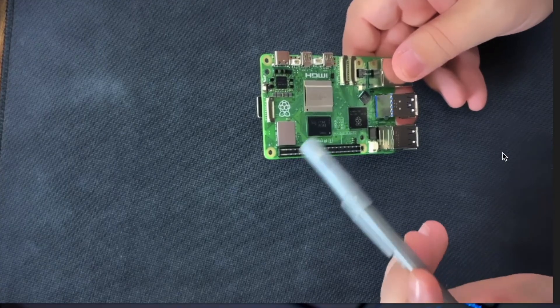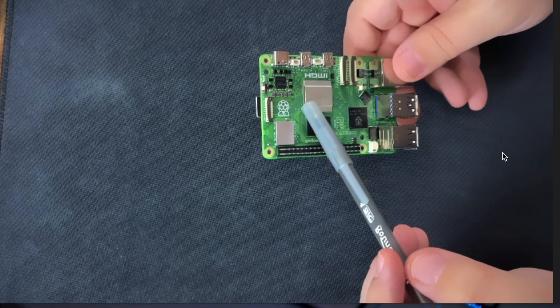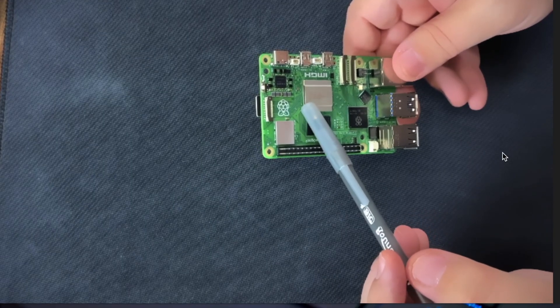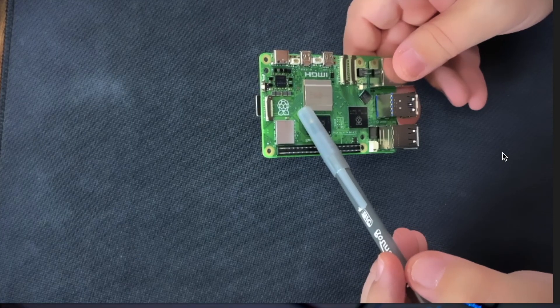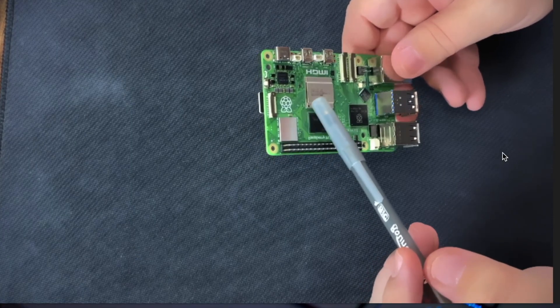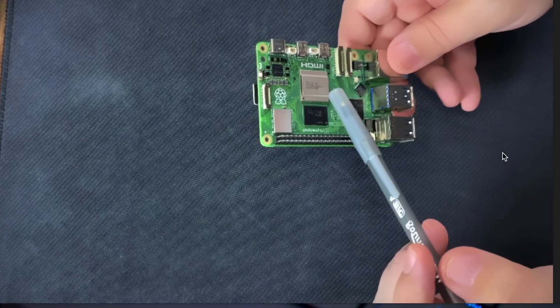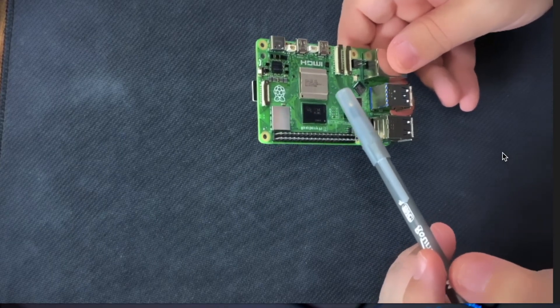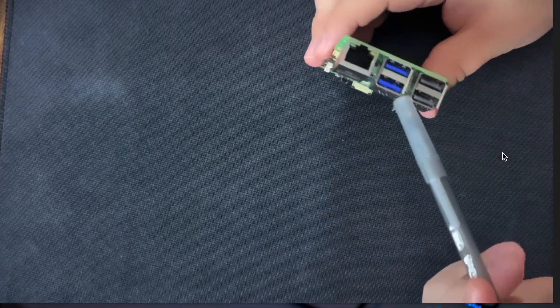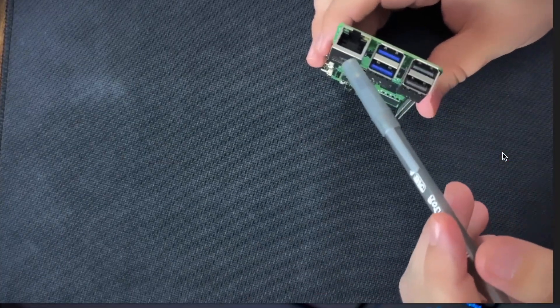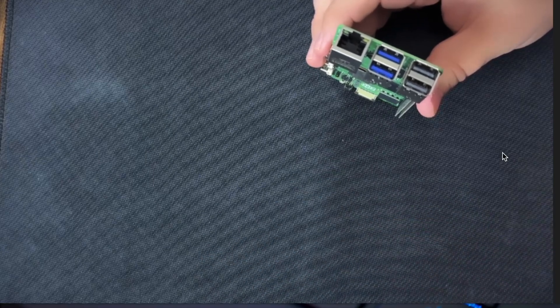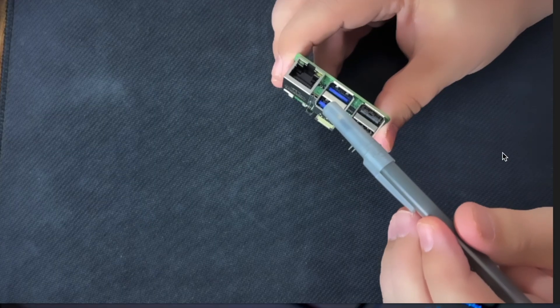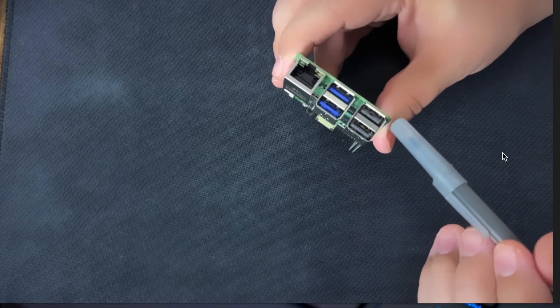Looking closer at the Raspberry Pi 5, it comes with a 64-bit Broadcom BCM 2712 quad core 2.4 gigahertz CPU, up to 8 gigabytes of RAM, Wi-Fi 5, Bluetooth 5.0, and we have over here our gigabit LAN. We also have two USB 3.0 ports and two USB 2.0 ports.